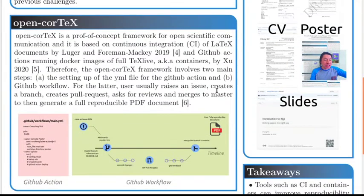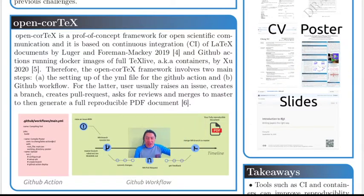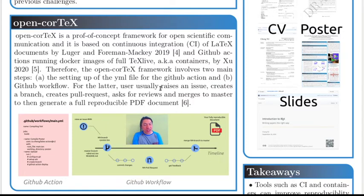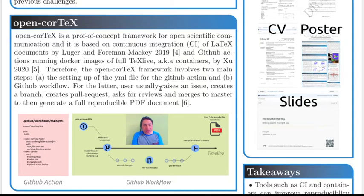Essentially, in this poster, I would like to share a proof of concept of a framework for open scientific communication, which is based on continuous integration of LaTeX documents and also GitHub Actions running Docker images of full-text life.